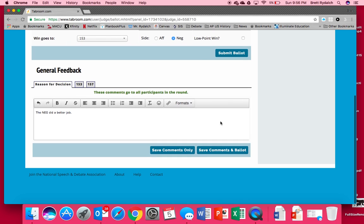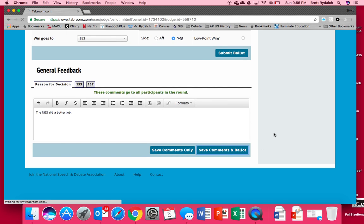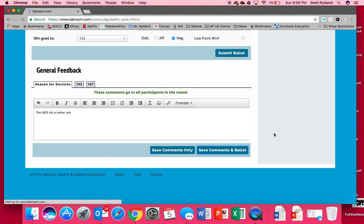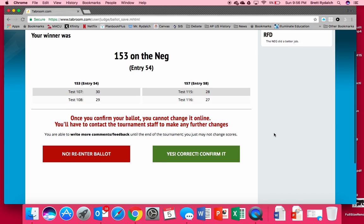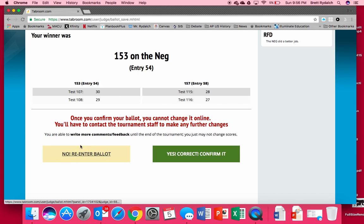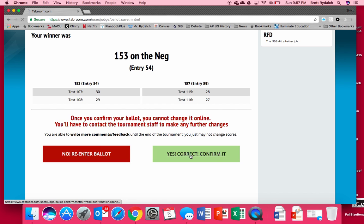So at the end we're going to save comments in the ballot and then it's going to bring up a verification screen and it's going to say that you chose or we chose 153 on the neg and these are the speaker points that we gave. So the negative on the left, the affirmative on the right, those look correct. We can, oh no that doesn't look right we can re-enter it or we can confirm our ballot.